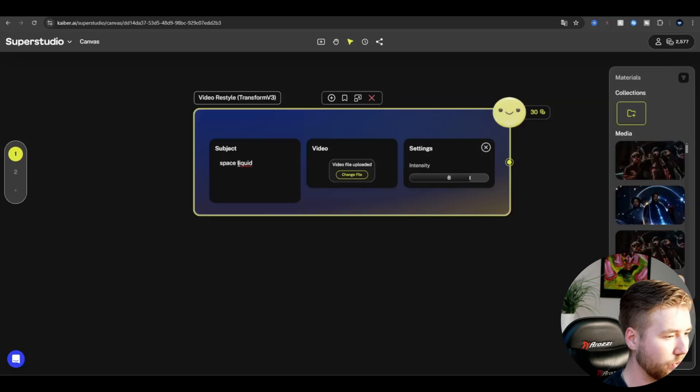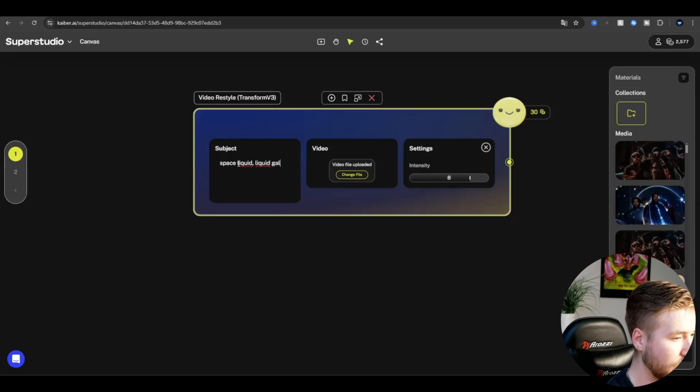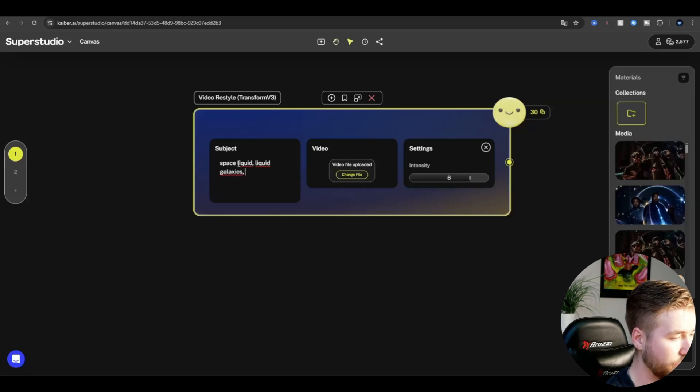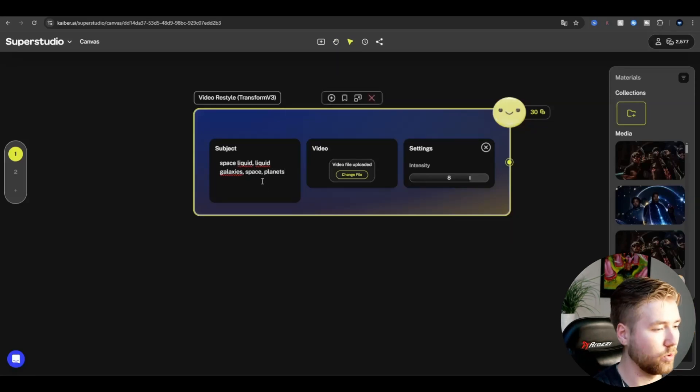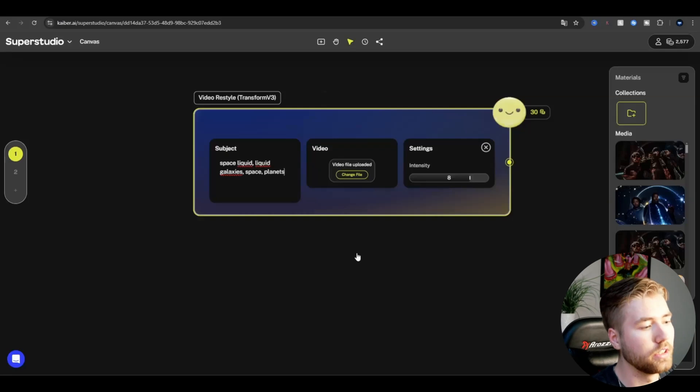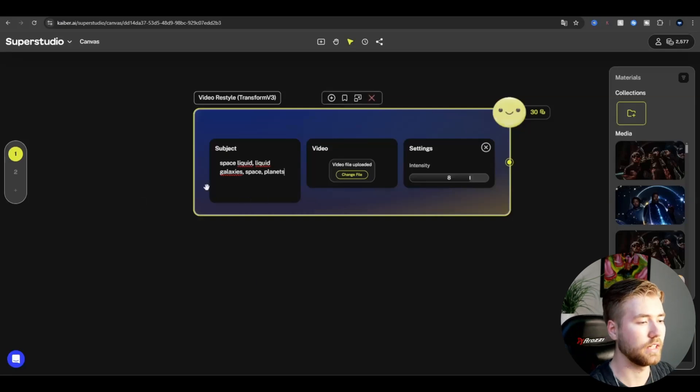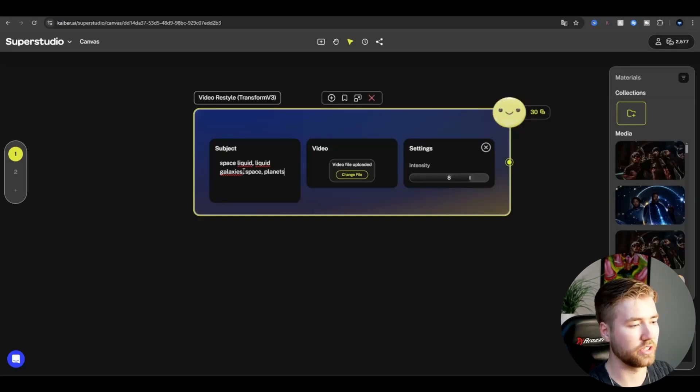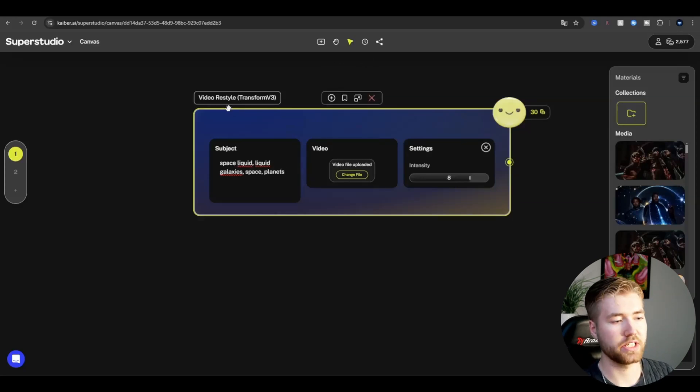Then liquid galaxies, after that space planets. You gotta mess around a little bit there to get the look you want. You don't need to have space. It's just what I think sounds cool and looks cool. As you can see, you can go to the settings here, which is how strong the AI is going to be transforming this video.